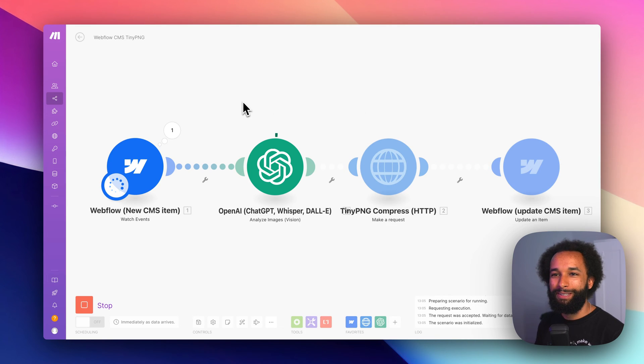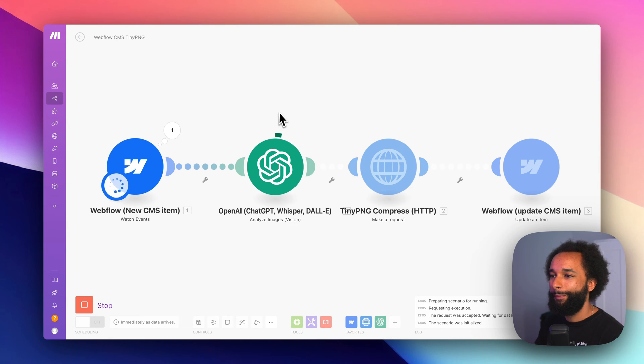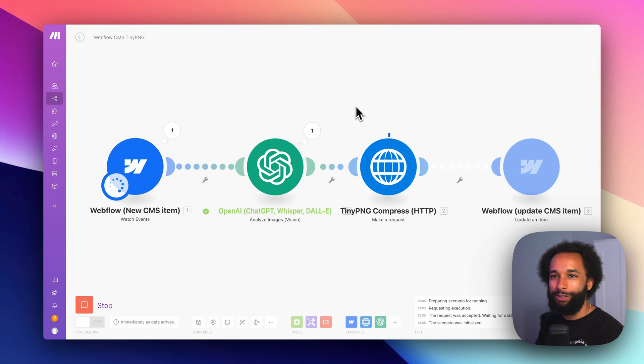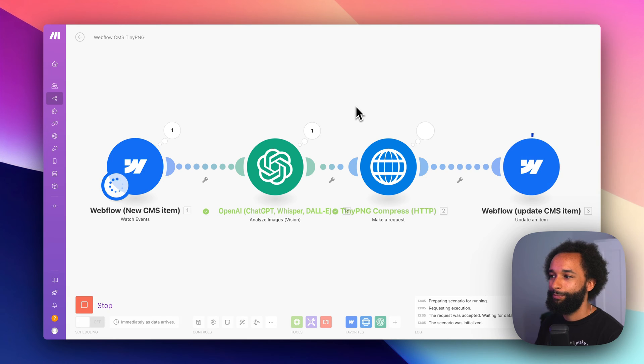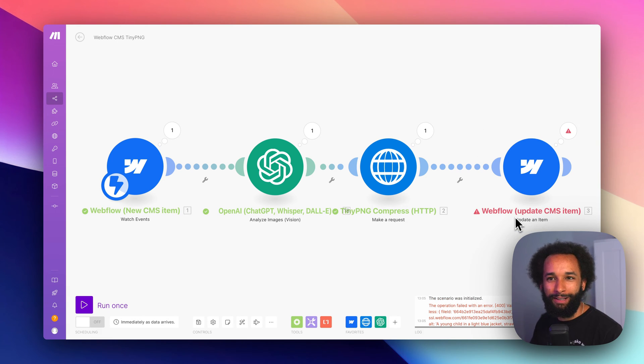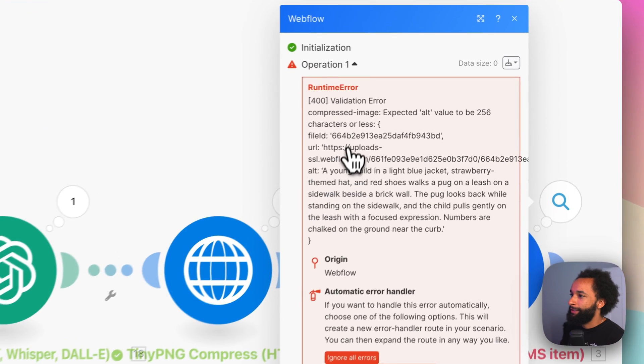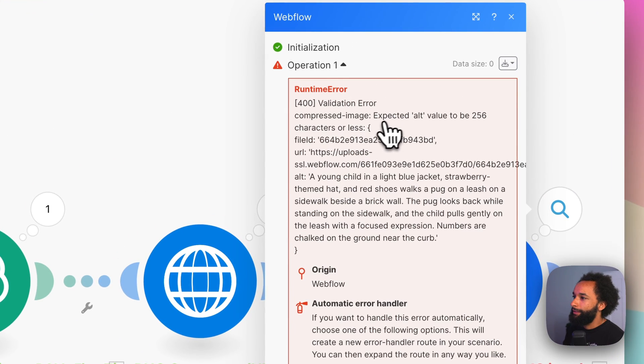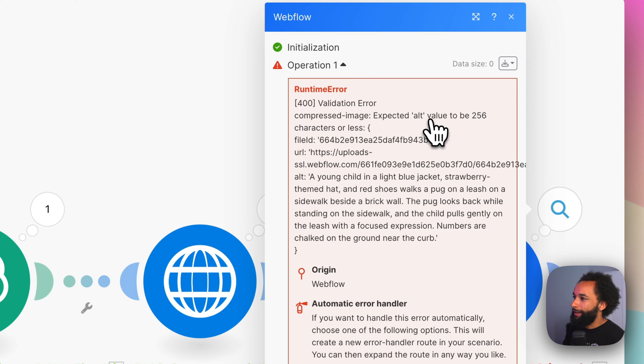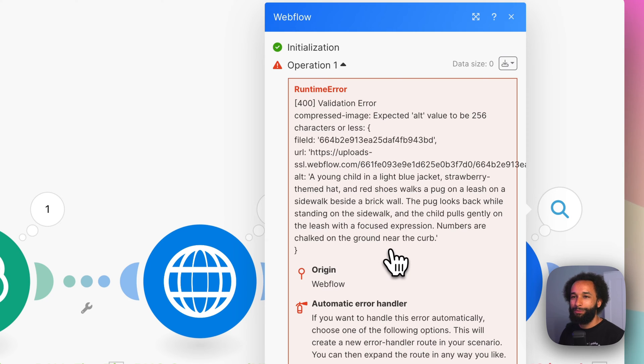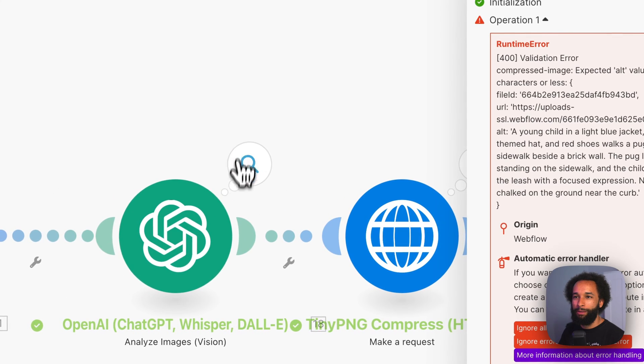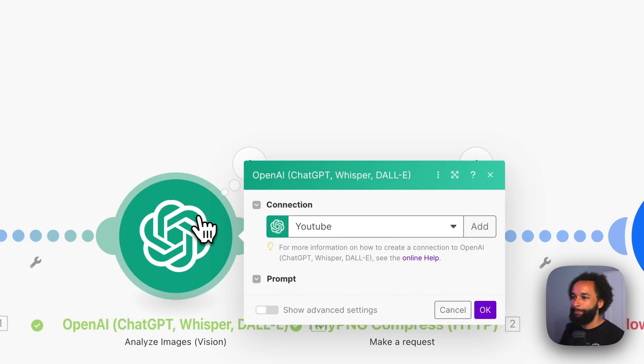We can see that make has received the new item and OpenAI is working. And now TinyPNG is compressing the image. And actually we get an error here on the last step. So let's check that out. So if we click the error icon, we can see that the expected alt value was 256 characters or less. And the alt text that was generated was longer than that. So let's actually modify the prompt a bit.